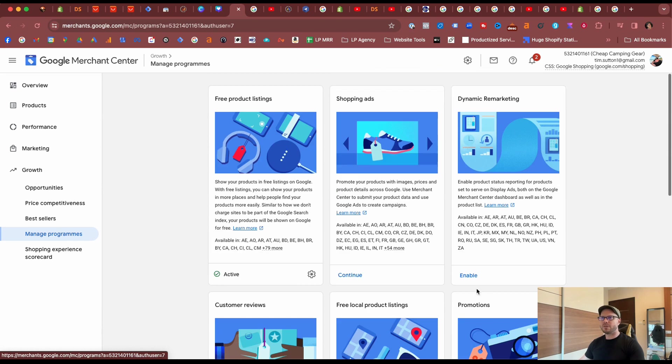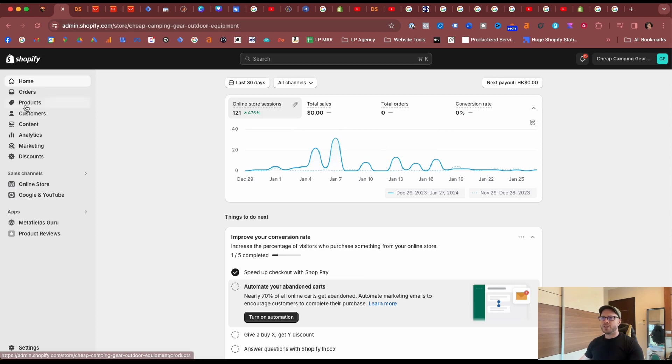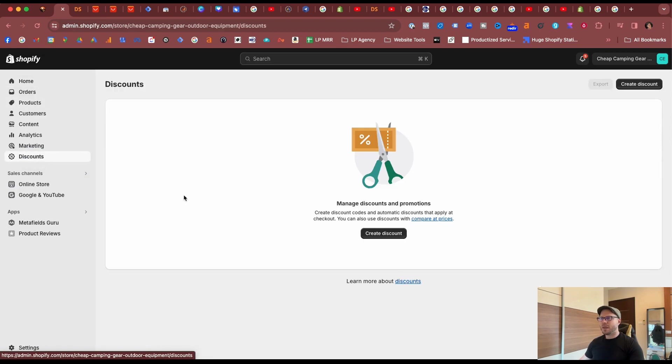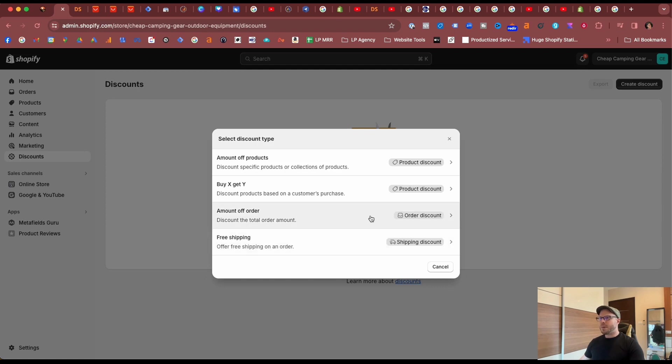Coming to our test store, we'll create our coupon code first. So we come under Discounts, select Create Discount, and you've got four different discount types that you can choose from. Pick the one with the promotion that you're going with for your store, and for the purpose of this example we'll stick with an amount off the total order.